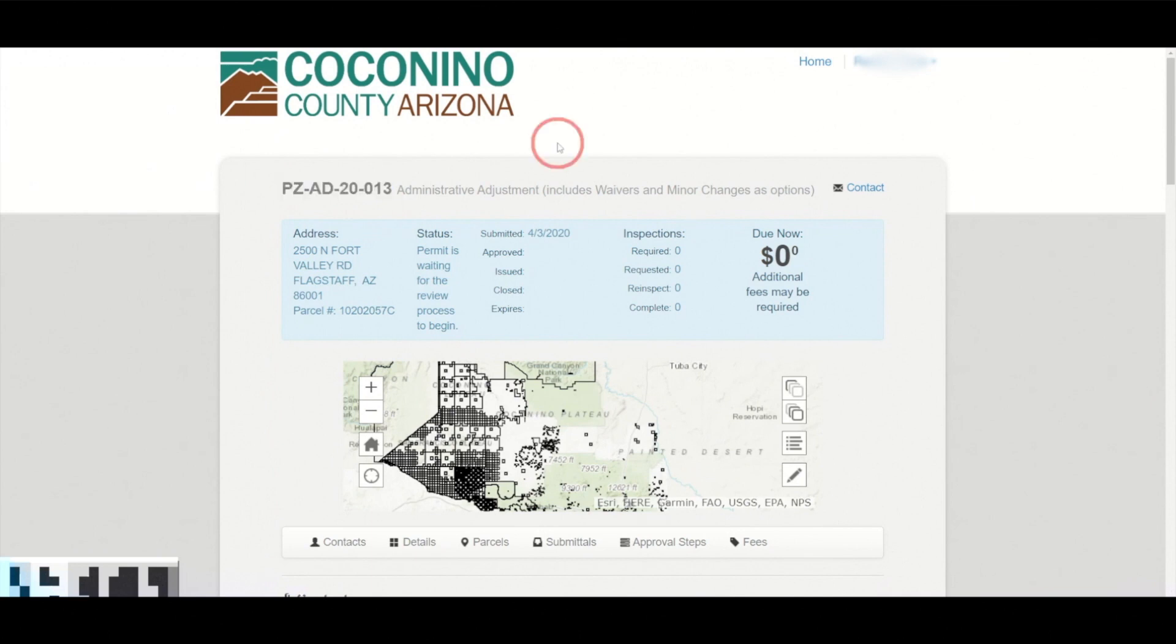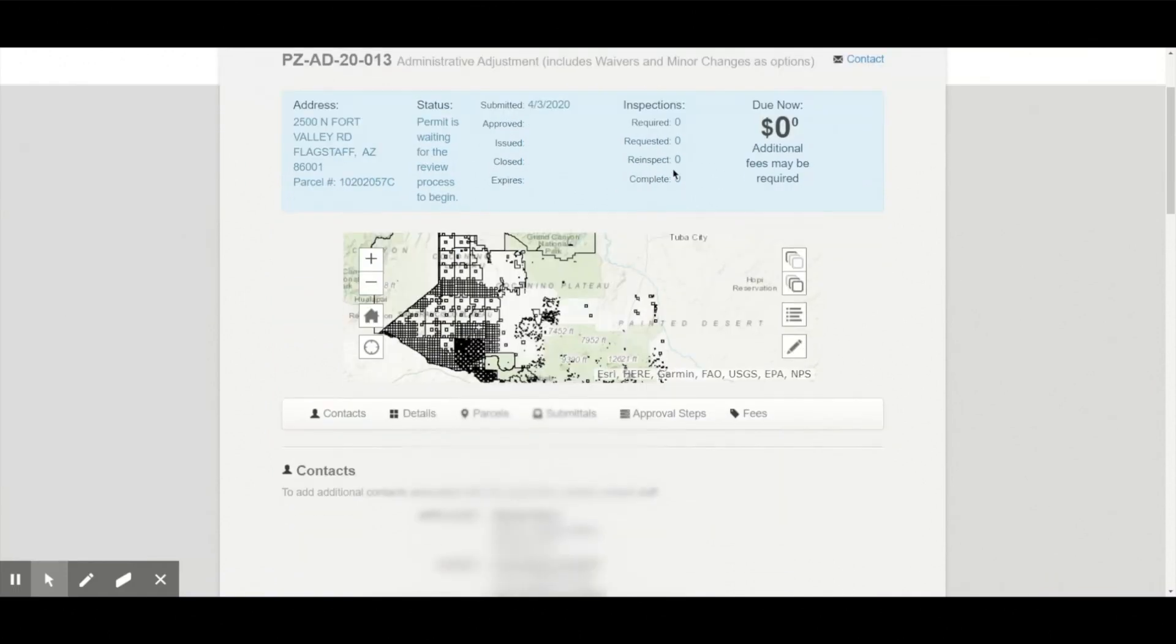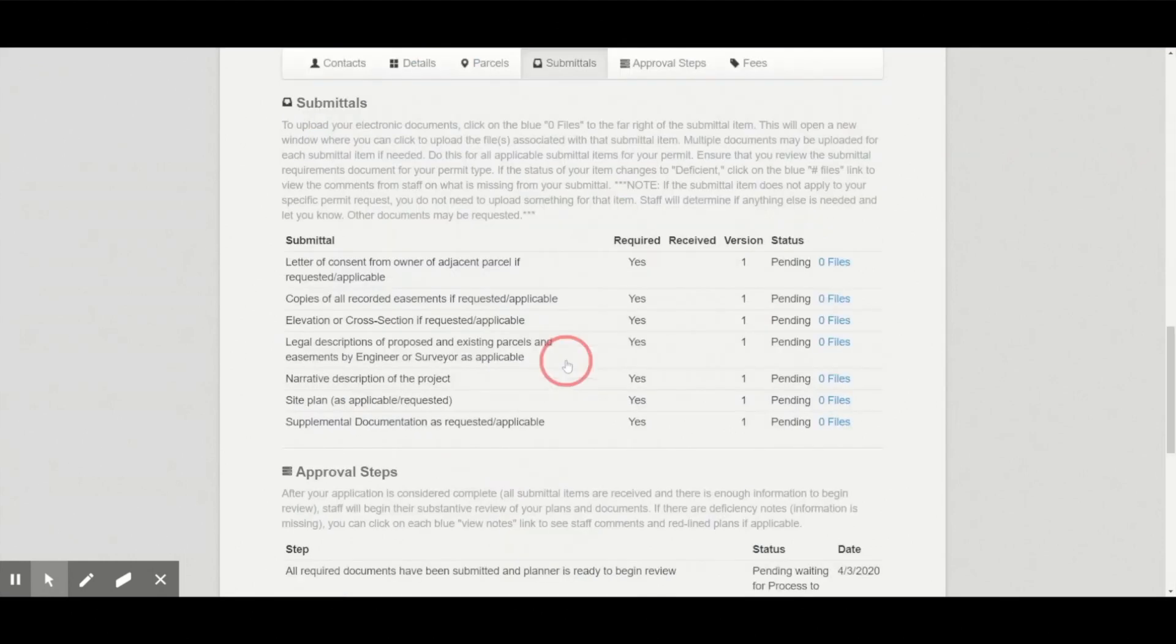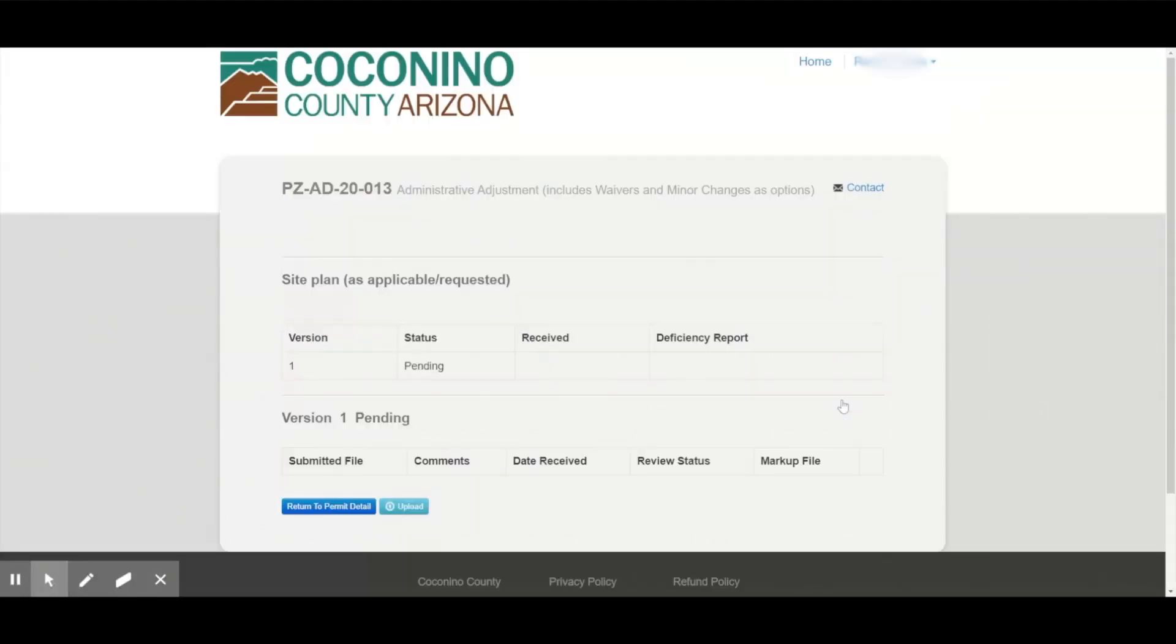When I am ready to upload the required documents for my permit, I simply click on the submittals tab. And then I can review the documents that are required. I can click where it says zero files. And then follow the prompts to upload a scanned or electronic document from my computer.